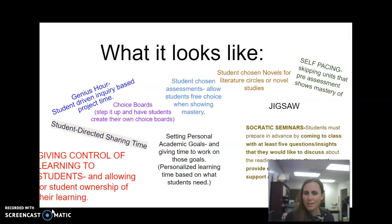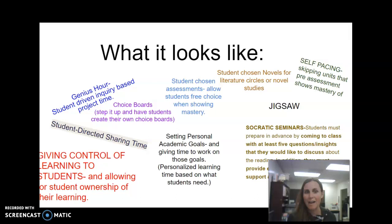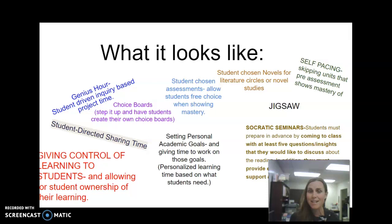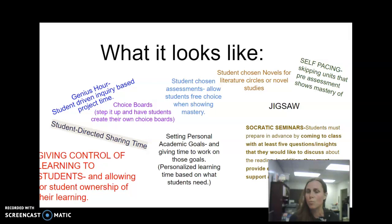What student-driven learning looks like in a classroom is something many educators are already using in one capacity or another. It could be genius hour — student-driven, inquiry-based, project-based time where students research or do projects generated by their own interest. Choice boards, or stepping it up by having students create their own choice boards, choosing what pieces they'll work on to reach mastery of a skill. Student-chosen assessments allow students to show mastery in whatever way they see fit. Student-chosen novels for literature circles instead of one novel for the whole class. Self-pacing, allowing students to skip units where pre-assessment already shows mastery or to move faster than the traditional class pacing.